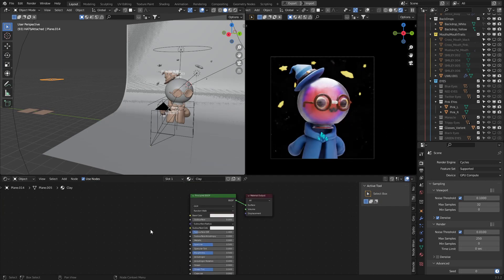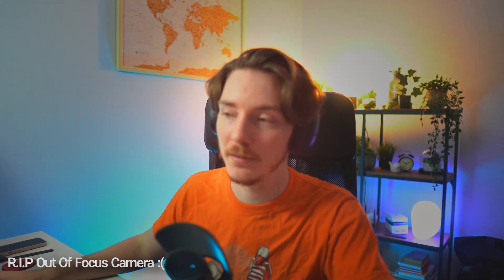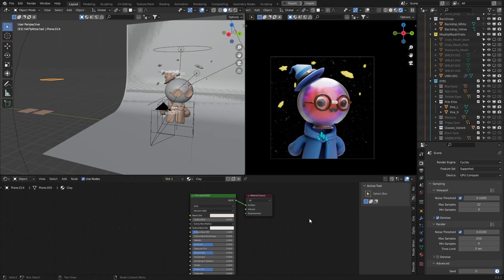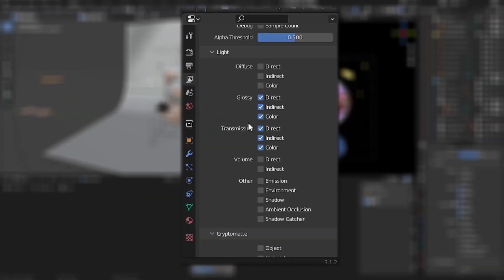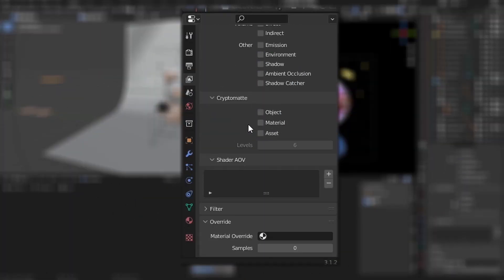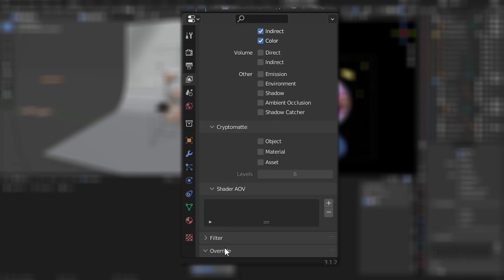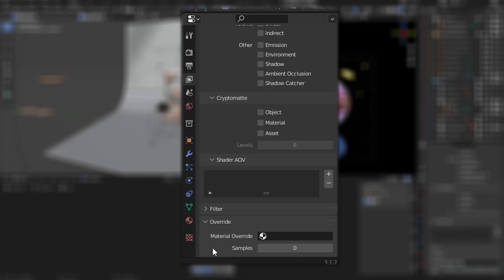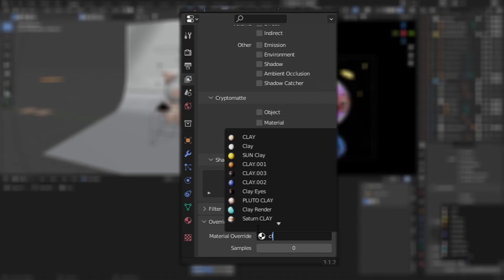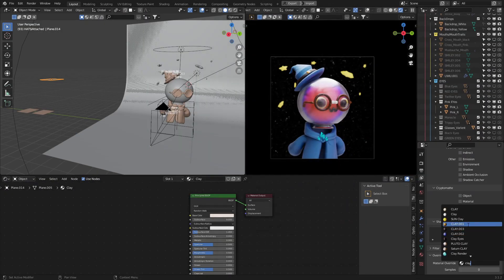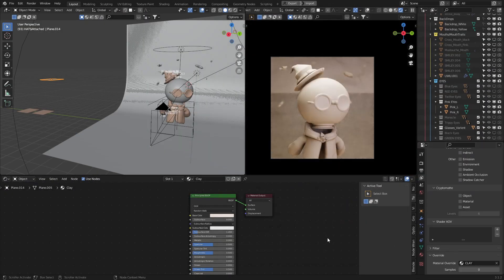In your view layer properties tab, click on here and come all the way down to the bottom. There's a little override drop-down here. Just click on that and in the material override, search for your clay material that you've just created.